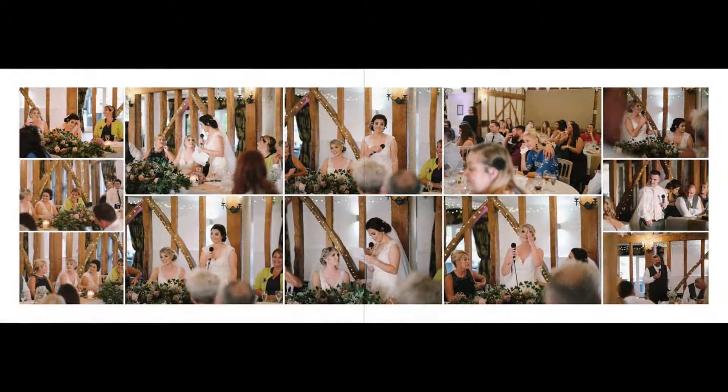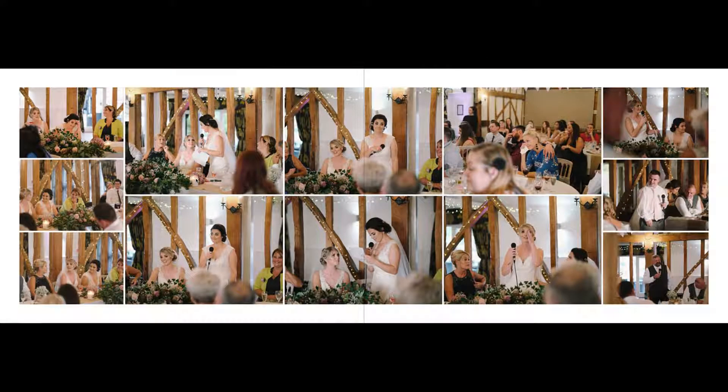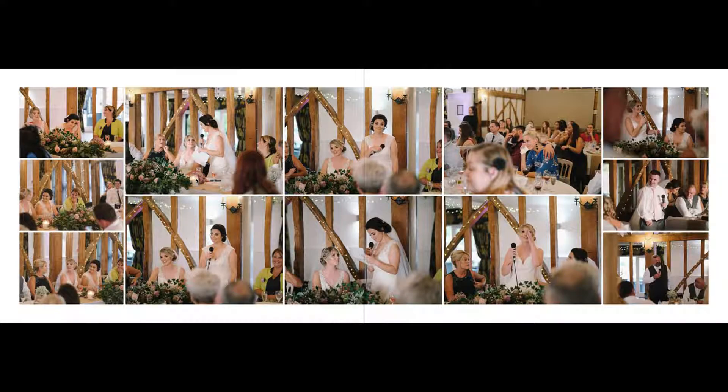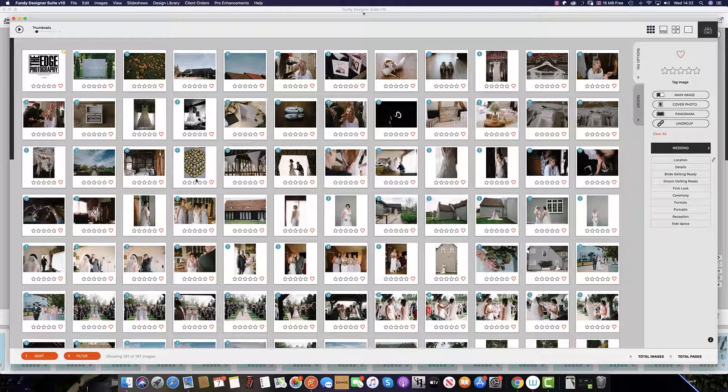To stop a slideshow at any time, simply hit the escape key on the keyboard and this will bring you back to the image browser.